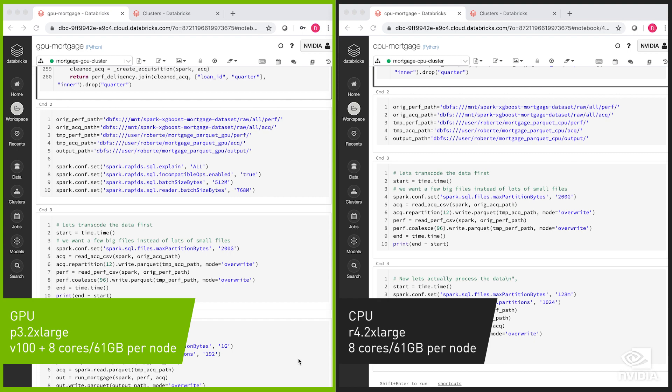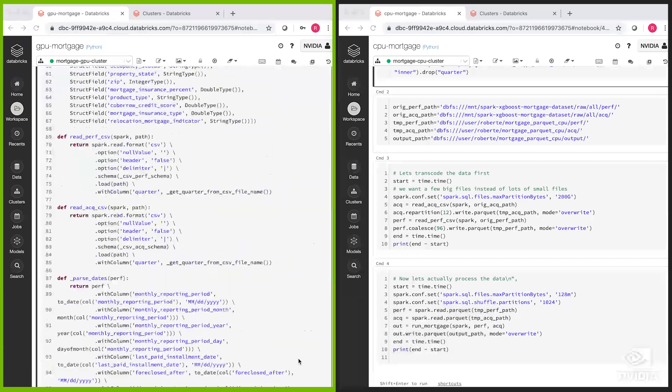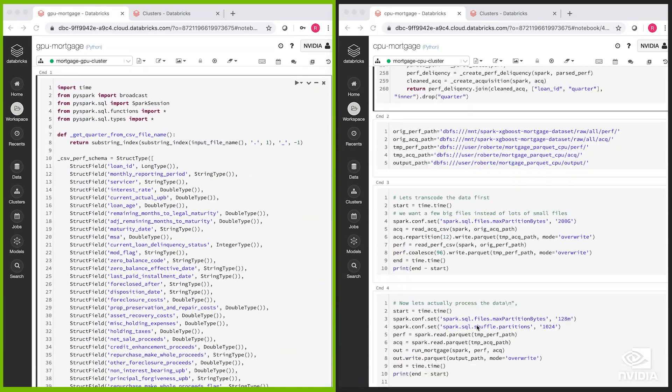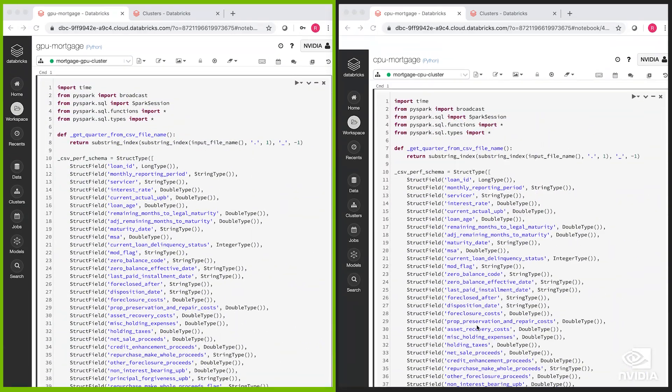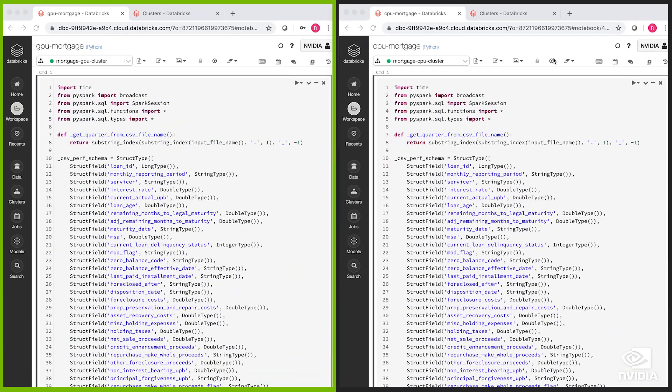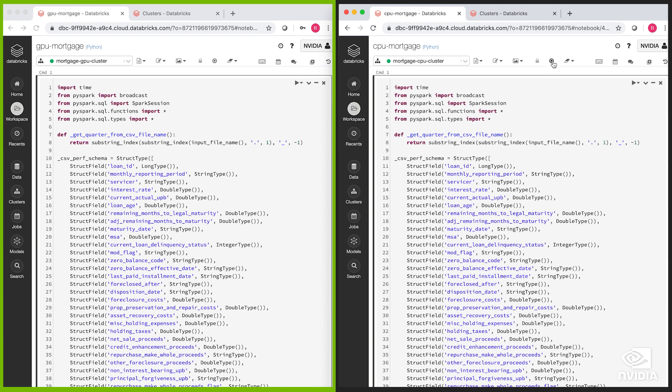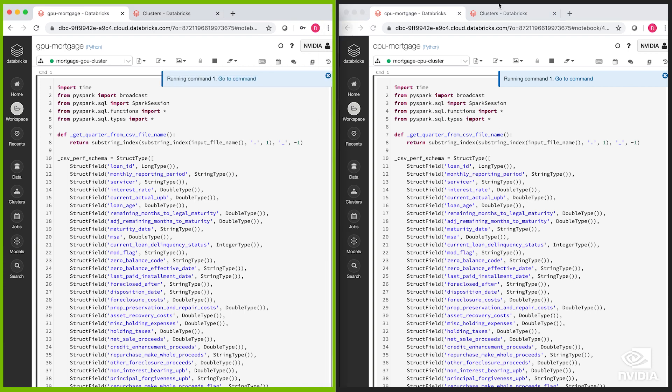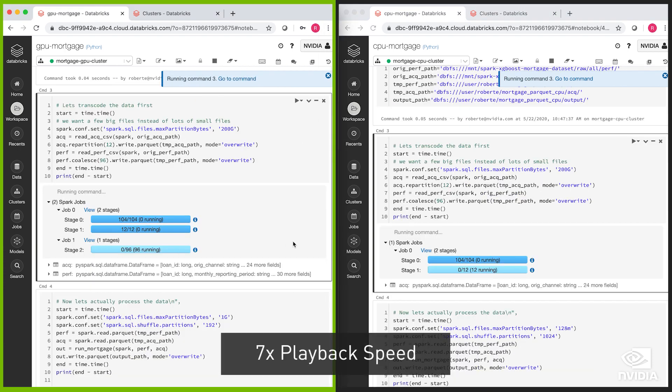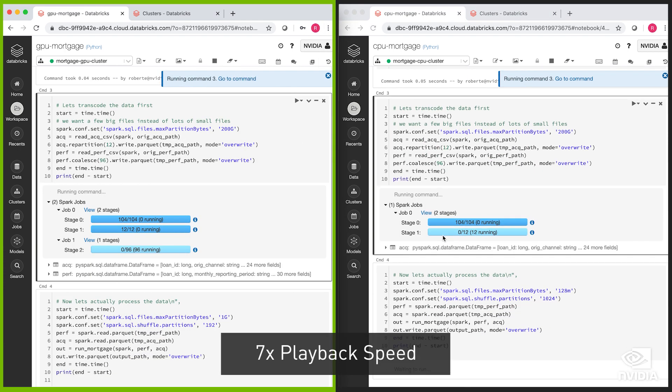These queries take quite a long time to run so we're going to get them started and then we can explain more information about the setup as they're running. We'll start the CPU first to give it a head start and then we'll start the GPU. Now we're ready to do the processing.